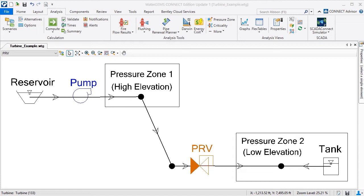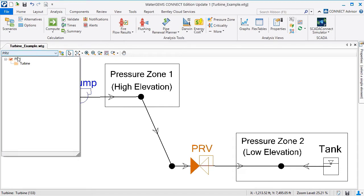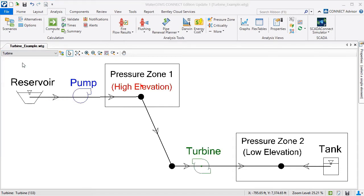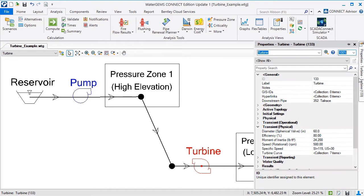Here's a sample model that uses a pressure reducing valve, which throttles flow, to limit the downstream pressure. I'll switch to another scenario that replaces the PRV with the turbine, so I can recover the energy that would be lost at the PRV. I have already entered the properties for the turbine and computed the model with a duration of 30 days.